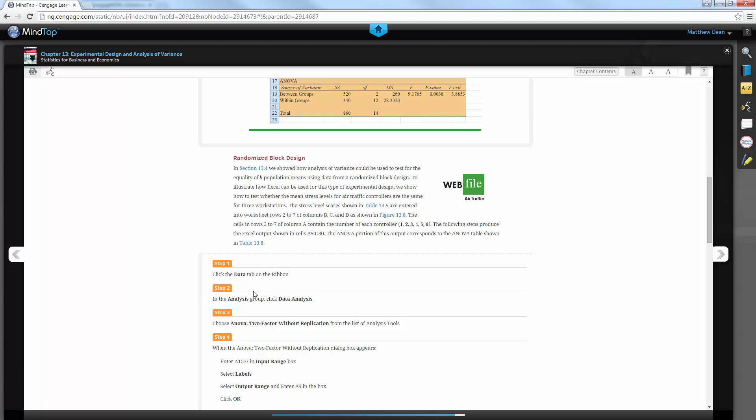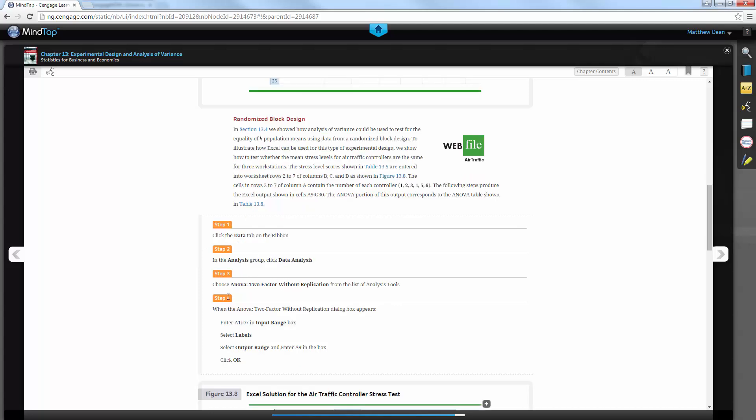It's not going to be off the data analysis, off the data tab. And then you put it in, and you make sure you do two-factor without replication, so that's what we're going to do.